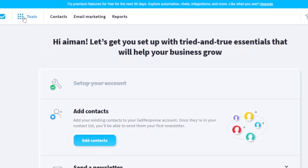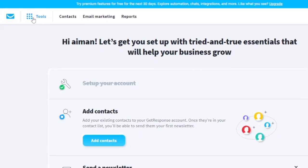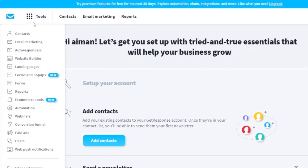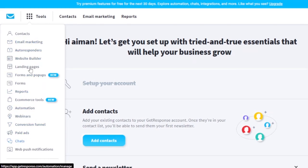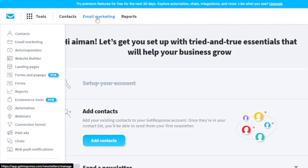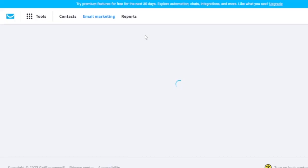At the top of the toolbar, you'll find all the tools incorporated into GetResponse — email marketing, autoresponders, website builder, landing pages, forms and pop-ups, and reports. You also have your contacts section, and you can go directly to email marketing to start creating newsletters and emails to send to your customers.